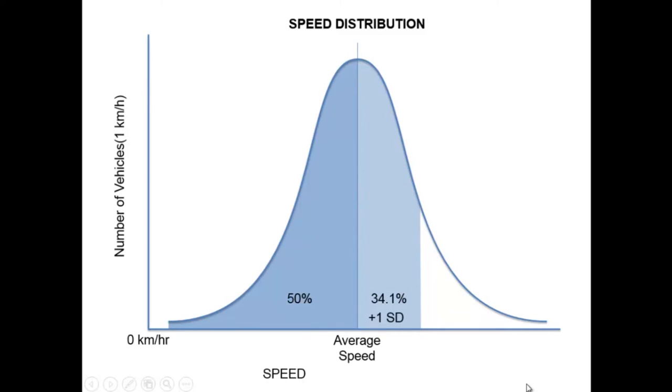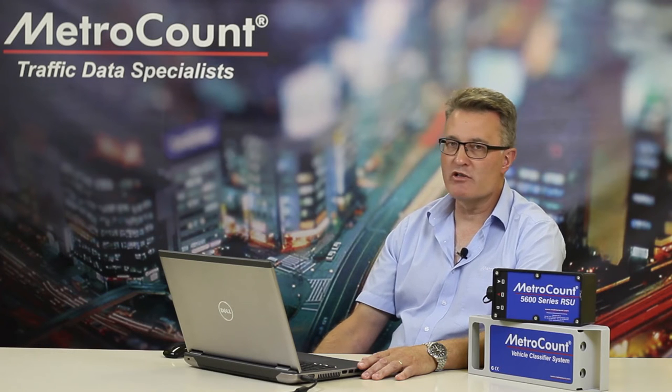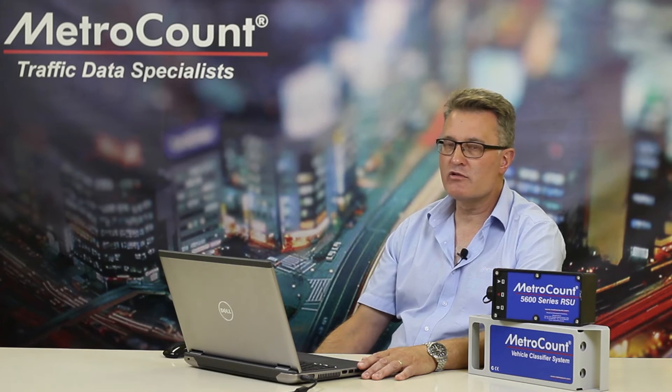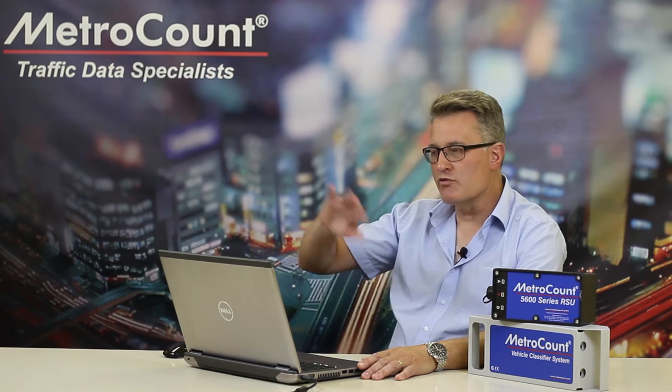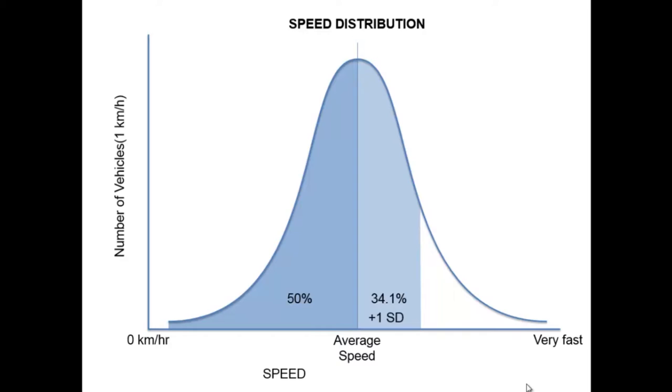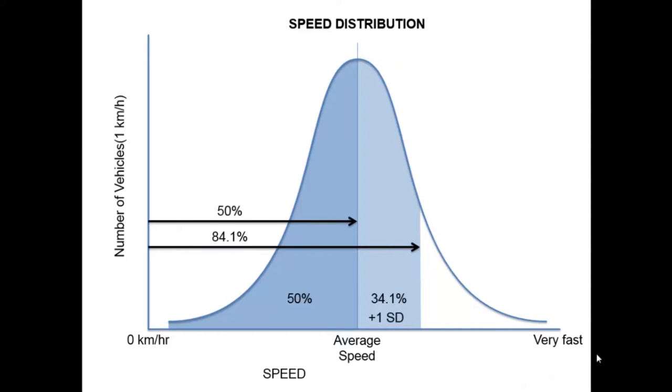If we apply the same theory of a normal distribution to speed, in other words, we consider that driver behavior conforms with the normal distribution. Well, instead of just some random variable, we're measuring speed. And it just so happens, if we add 34.1 to 50, we're getting 84.1, which is approximately 85% of the traffic, which leads us to our 85th percentile.